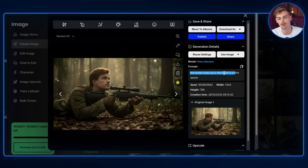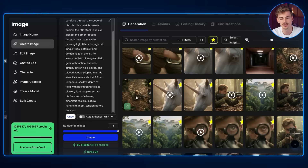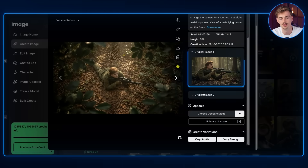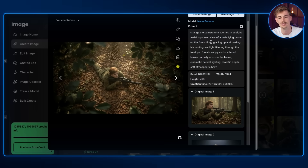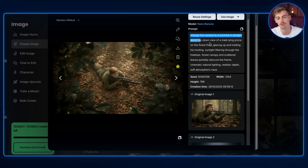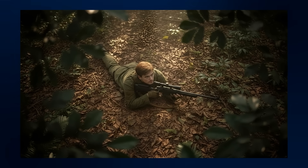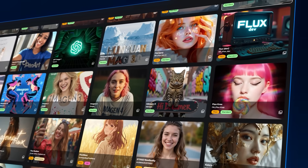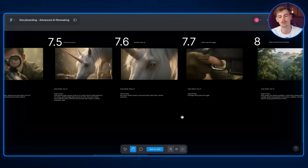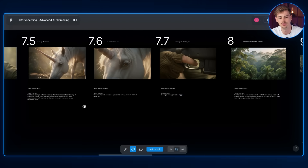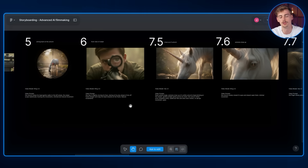Using that original image as a reference in Nano Banana again, I said 'the hunter looks up, the forest is a little darker' — and now we have our next scene. You can also put in multiple images: I put in that image plus another image of me to keep the character consistent, then changed the prompt to 'change the camera to a zoomed-in straight aerial top.' Doing this a couple of times gave me all these different angles. The only image I didn't make through Nano Banana I tried on a different model — that's the perk of a tool like OpenArt where you can switch to, for example, HailuoAI or any other model. I'm using Figma for the storyboard to visualize everything.